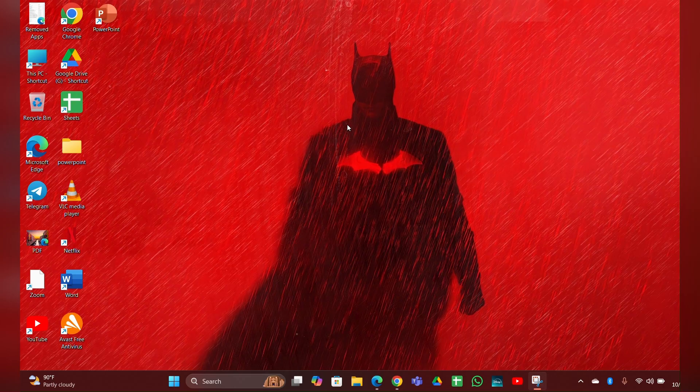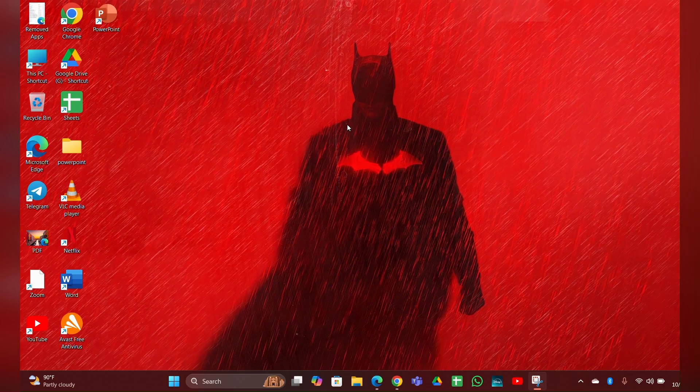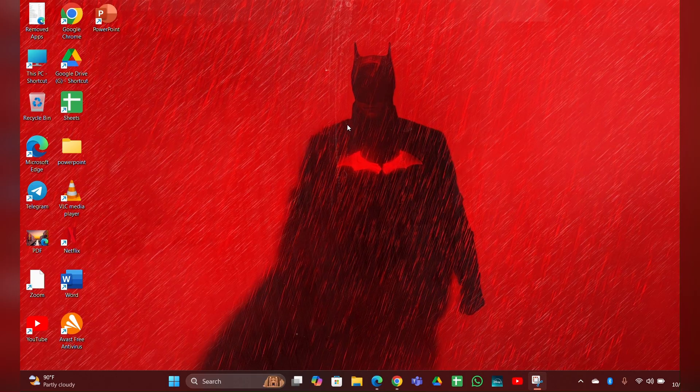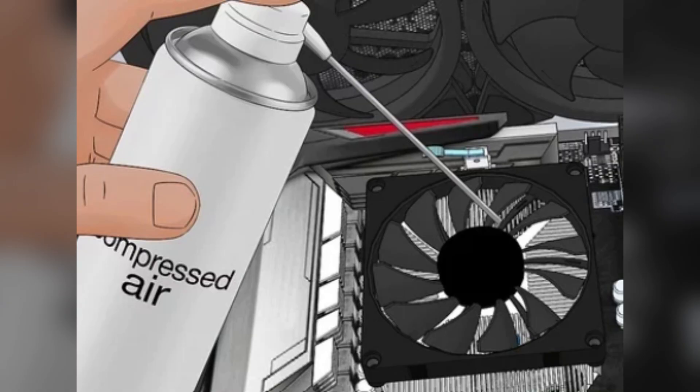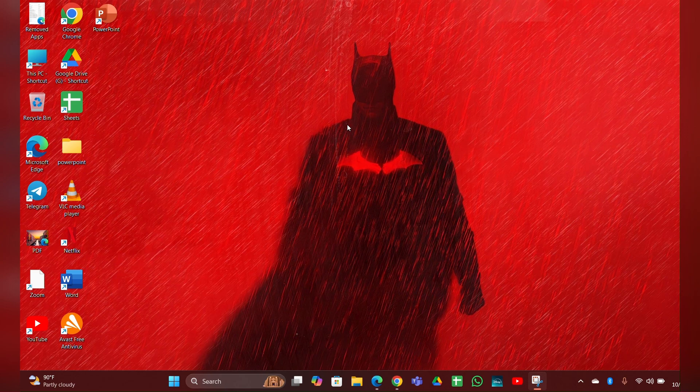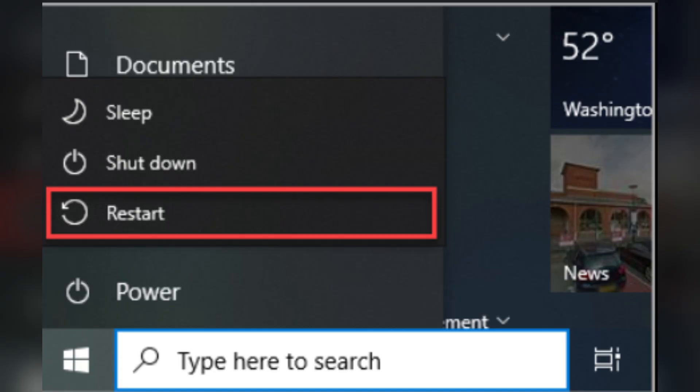Fix 2: Check for dust and debris. Turn off the laptop and unplug it. Use compressed air to blow out any dust and debris from the vents and fan areas. Fix 3: Run a built-in diagnostic. Restart your laptop and press F2 repeatedly to access the HP diagnostic menu.